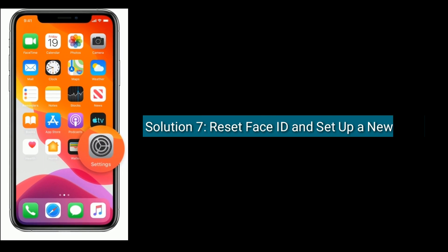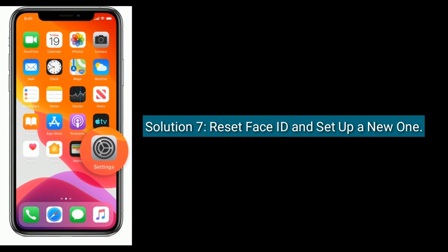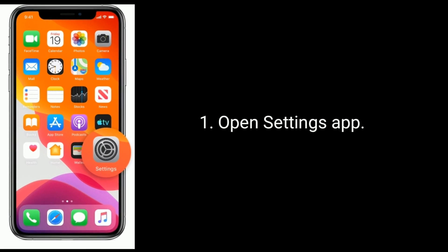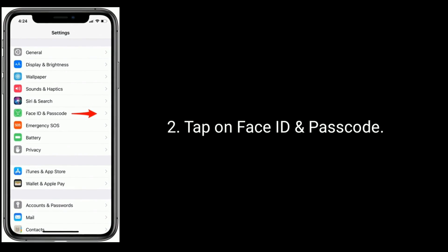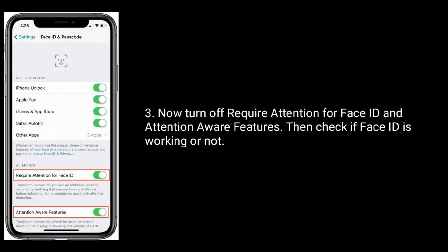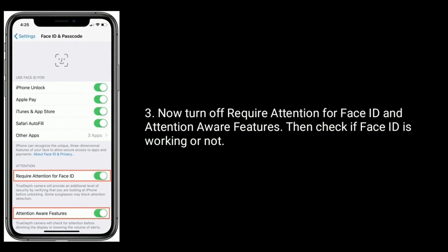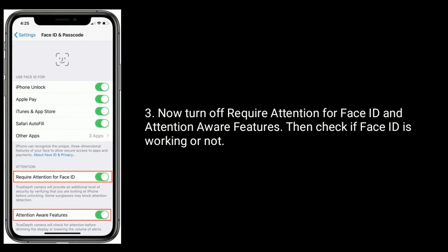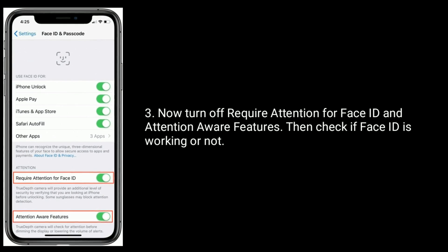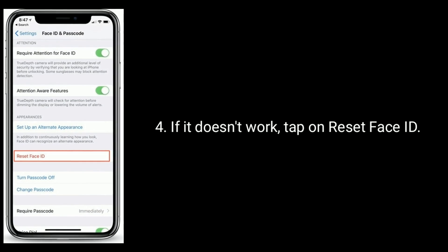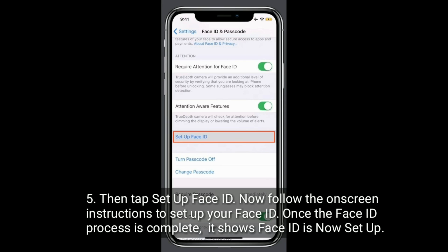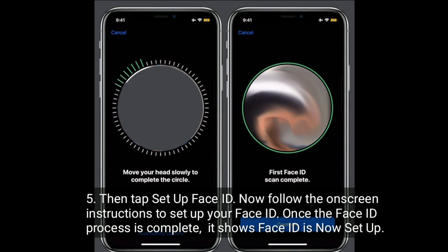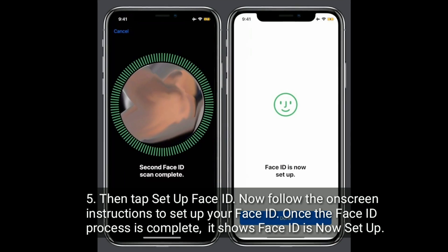Solution 7 is Reset Face ID and Set up a new one. Open the Settings app and tap on Face ID and Passcode. Now turn off Require Attention for Face ID and Attention Aware Features, then check if Face ID is working or not. If it doesn't work, tap on Reset Face ID, then tap on Set up Face ID. Now follow the on-screen instructions to set up your Face ID. Once the Face ID process is complete, Face ID is now set up.